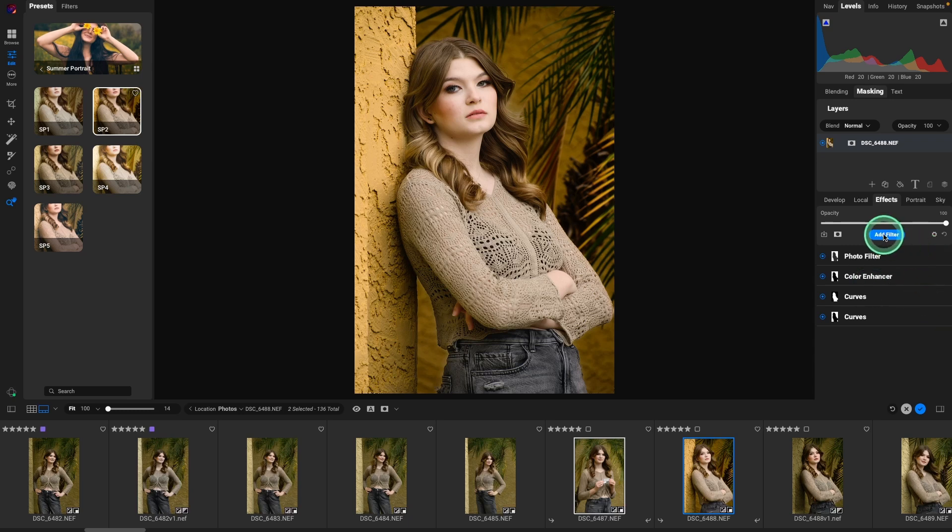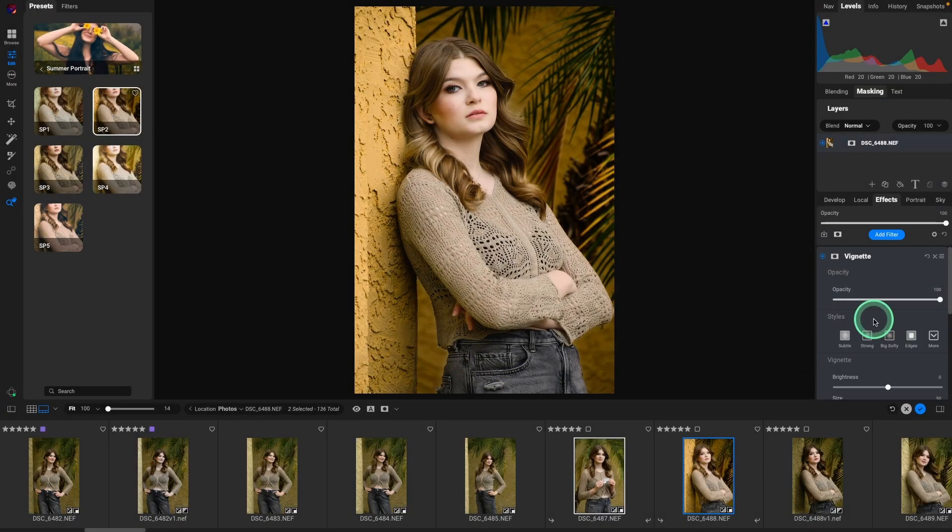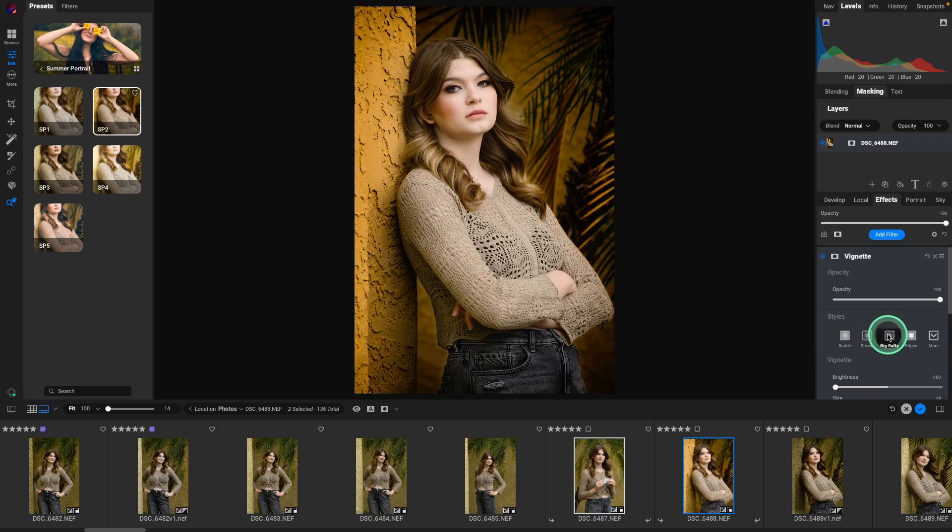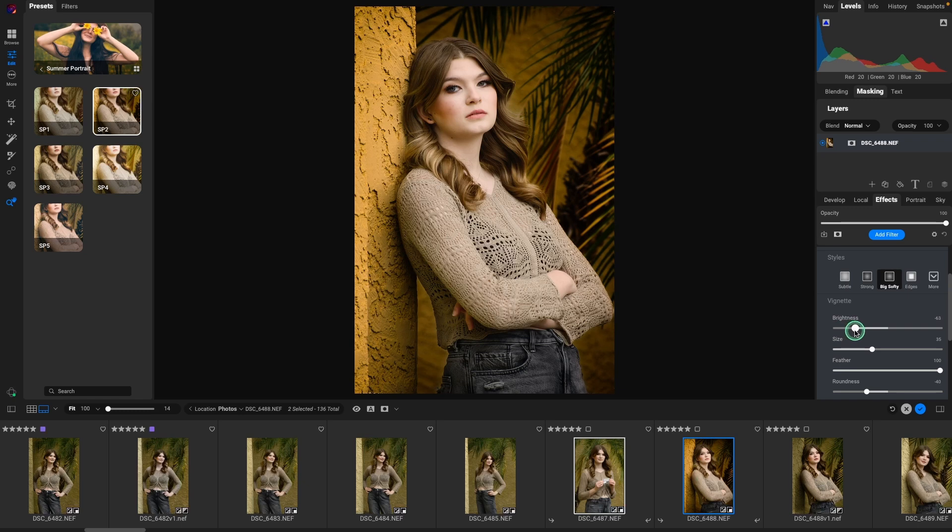Also, we can add to it. If we wanted to add a vignette, we could click on add filter, select vignette, look at the different styles. I'm going to select big softy and then just back that down quite a bit. So that's how easy it is to install LUTs and presets in ON1 Photo Raw.